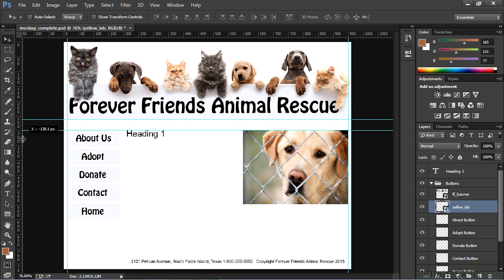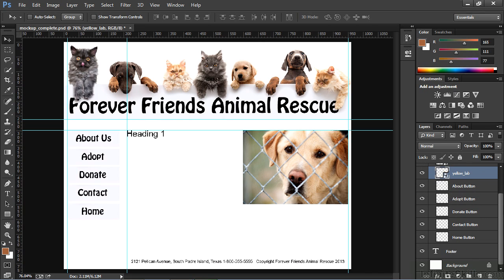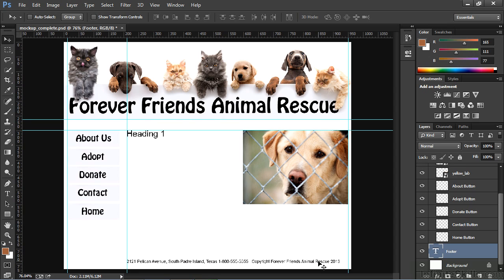I can drag one more guide out, line it up with the H in the heading, and I think I'm going to scroll down on my layers, select my footer layer, and just nudge that up so it's even with the same guide. The footer text, heading,